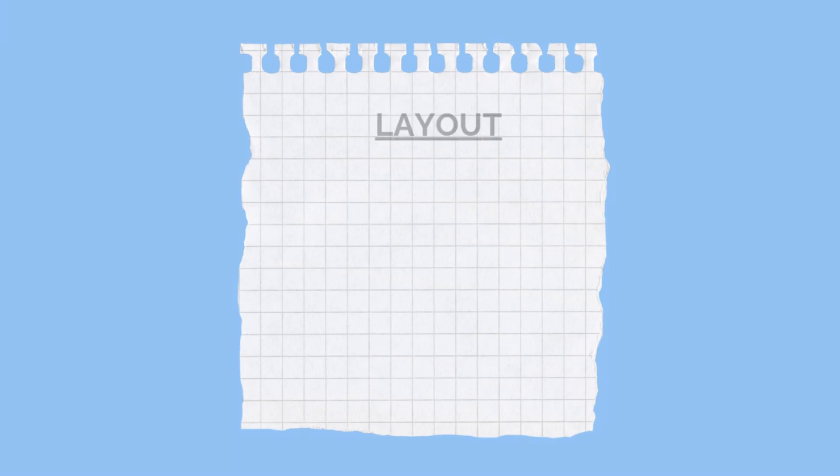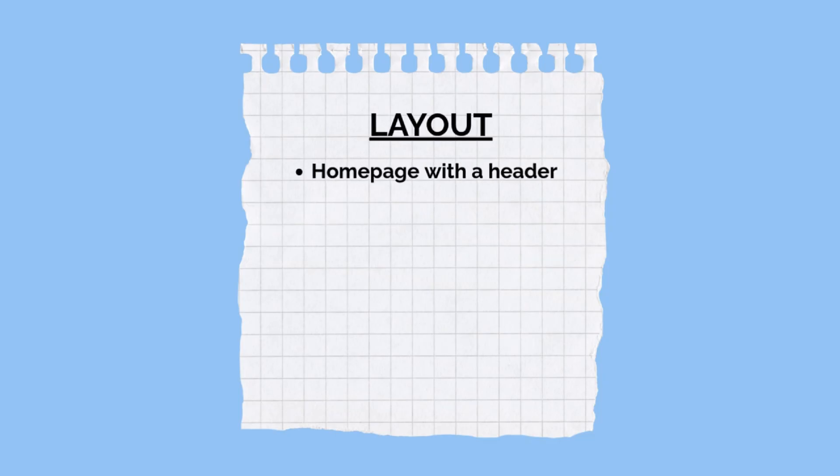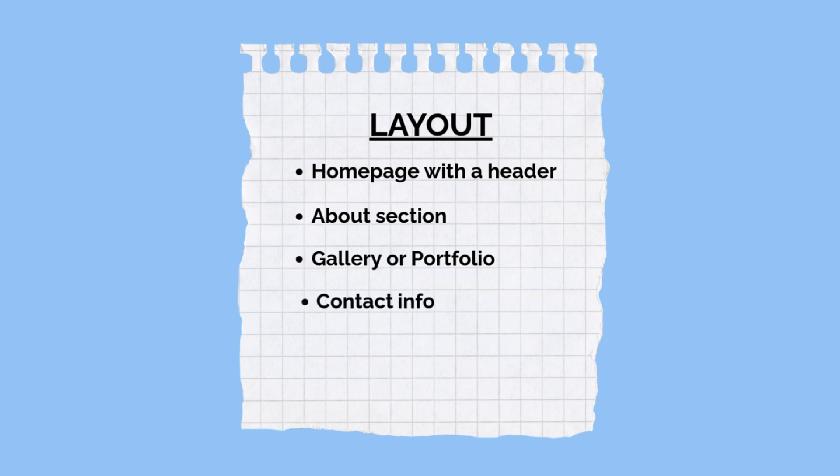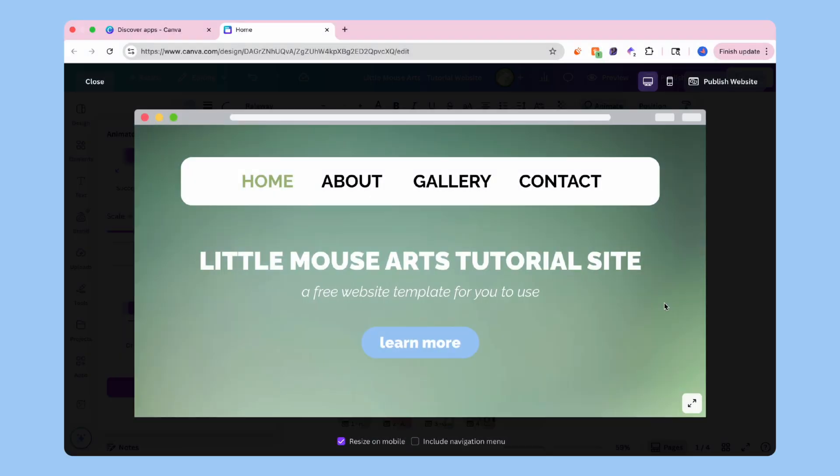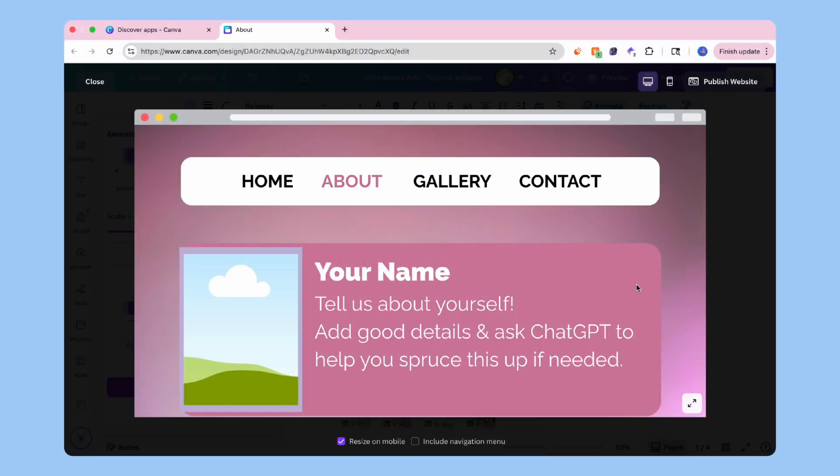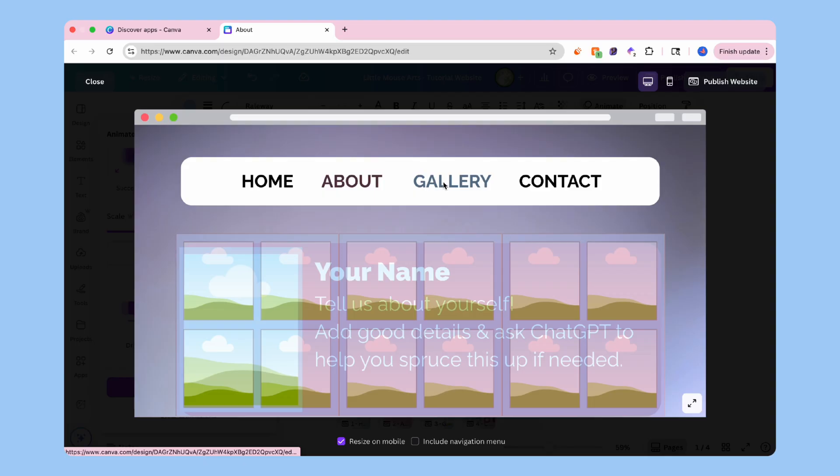Here's the layout we're building. A homepage with a header, an about section, a gallery or portfolio, and contact information. Each one of these will be its own page within the website. Simple, scrollable, and clean.